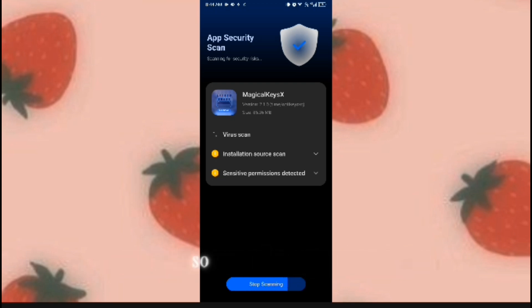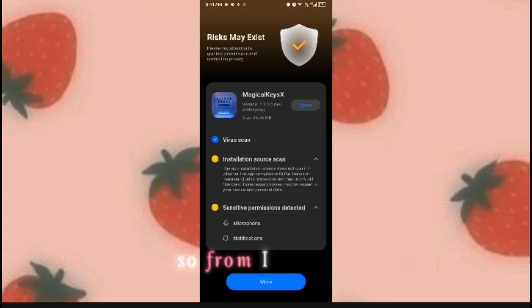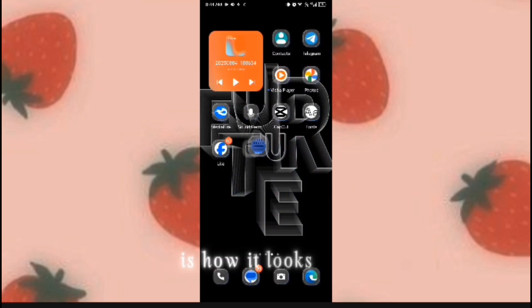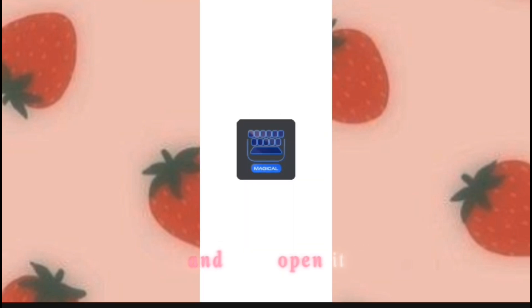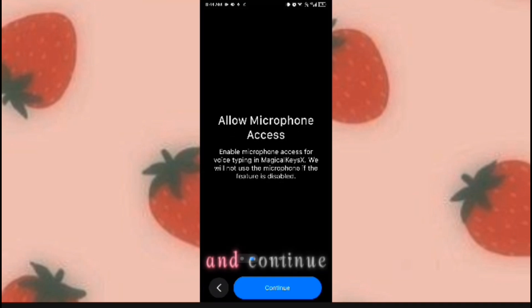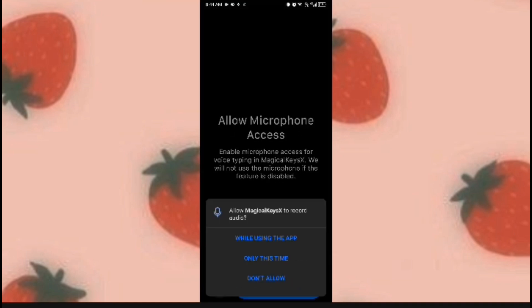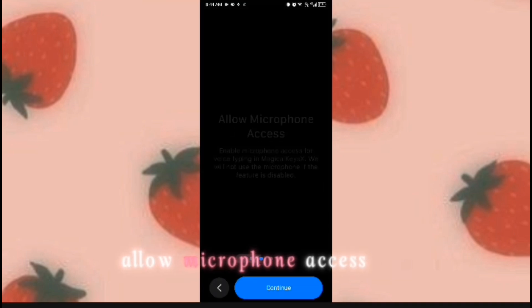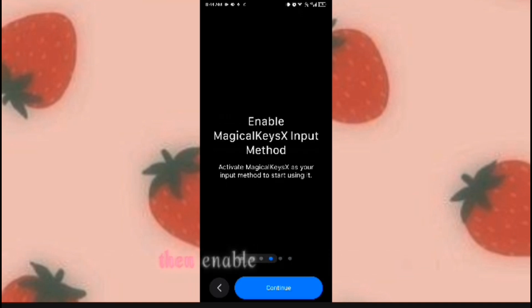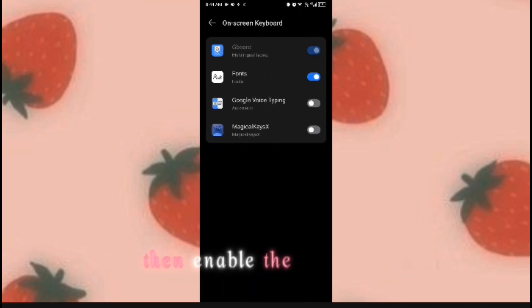I promise the app is super safe. Let's open it — this is how it looks like. Let's read and continue, allow microphone access and allow notification access, then enable the keyboard.